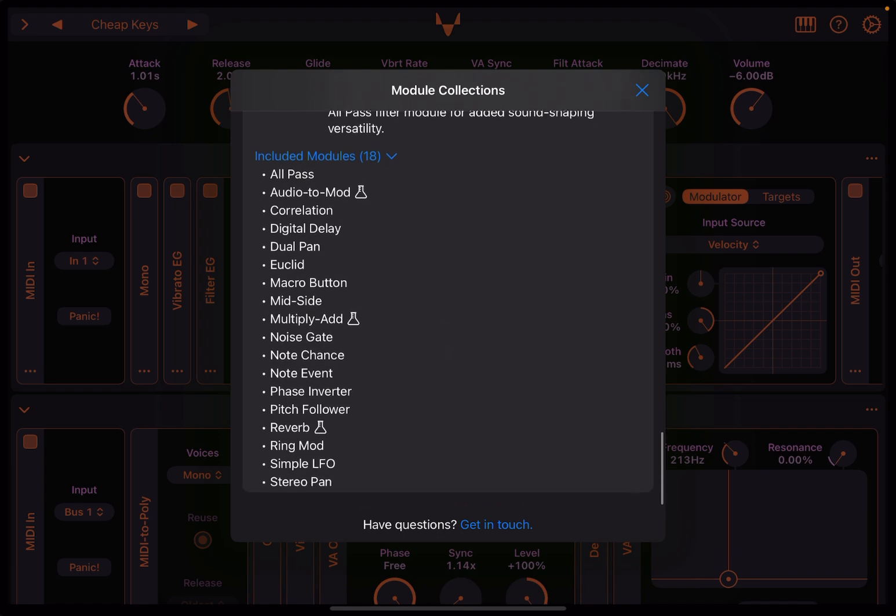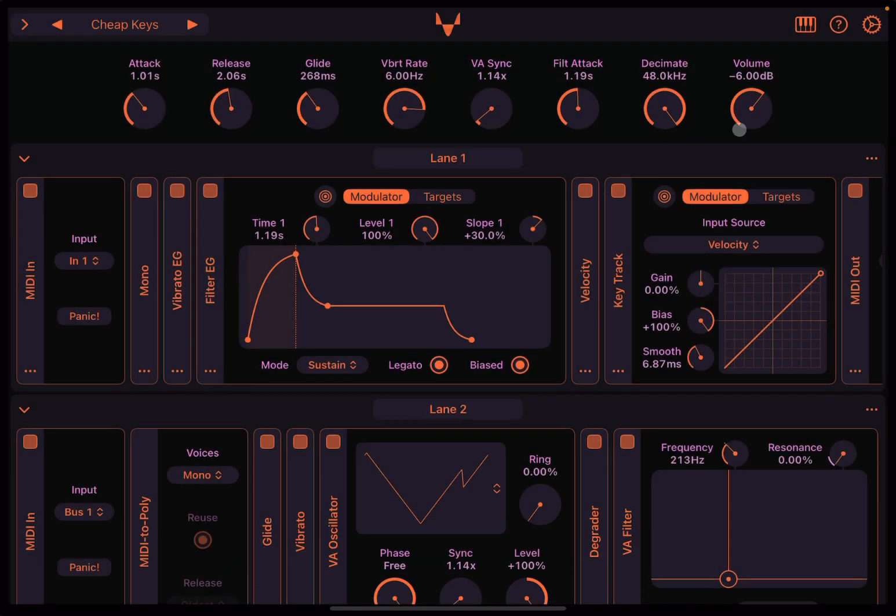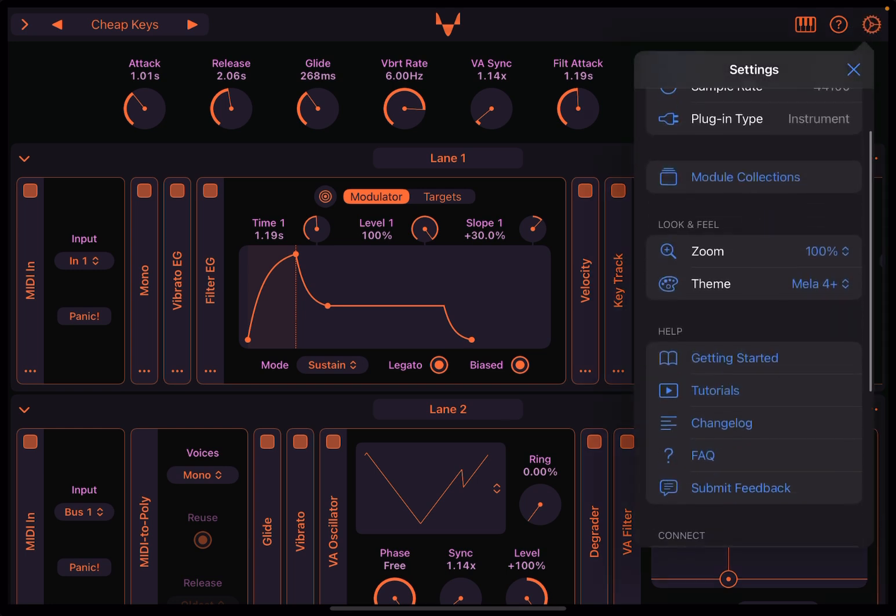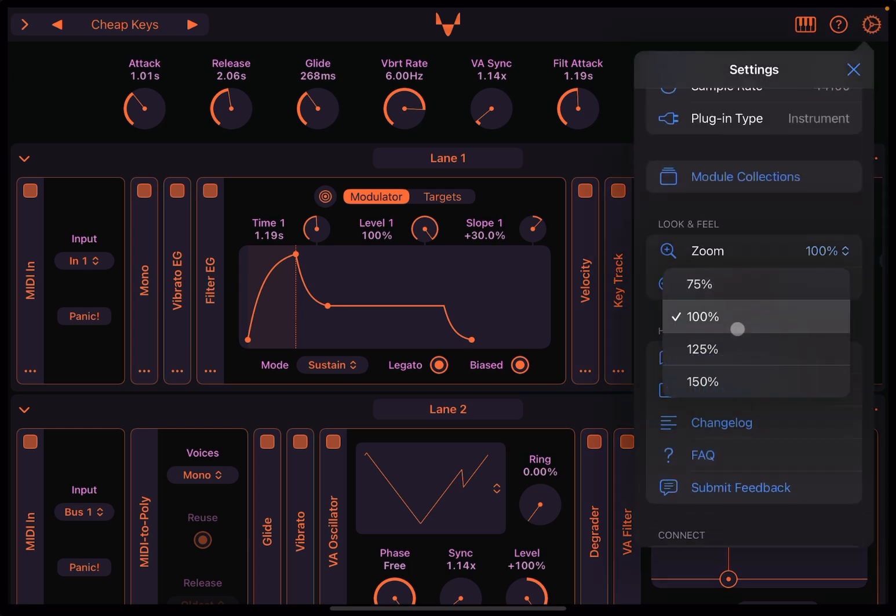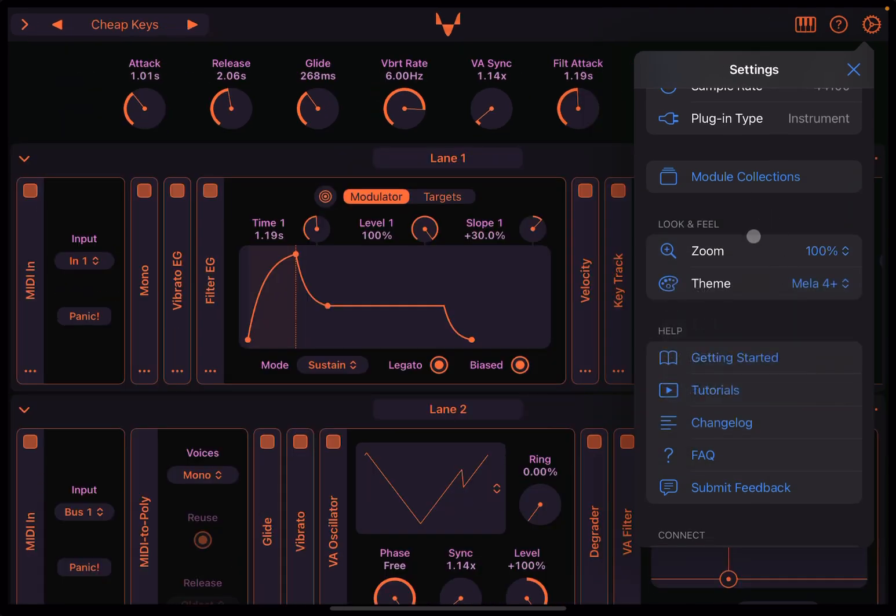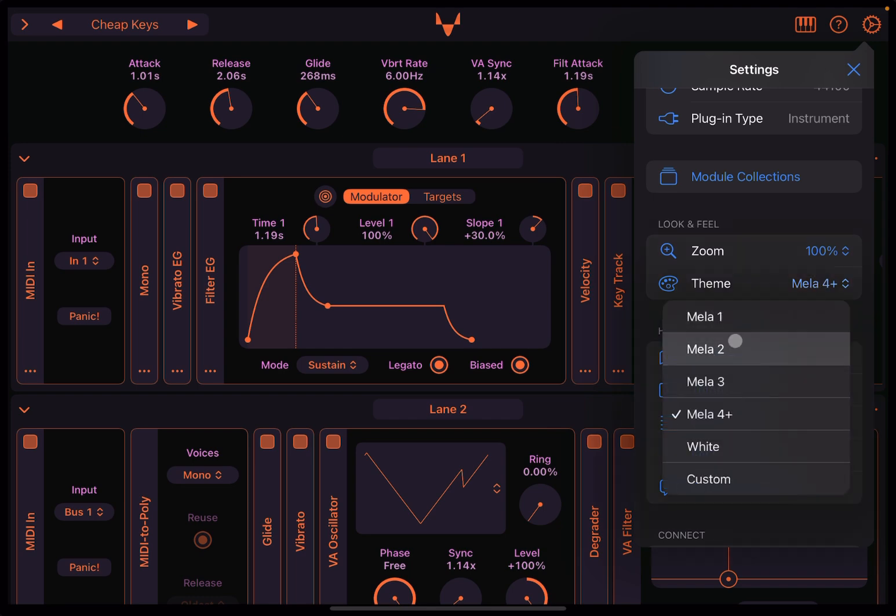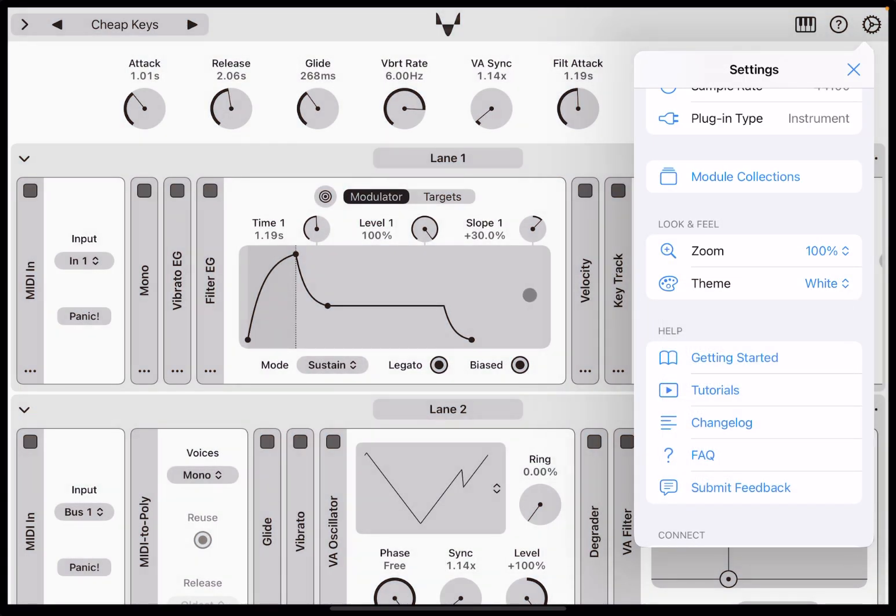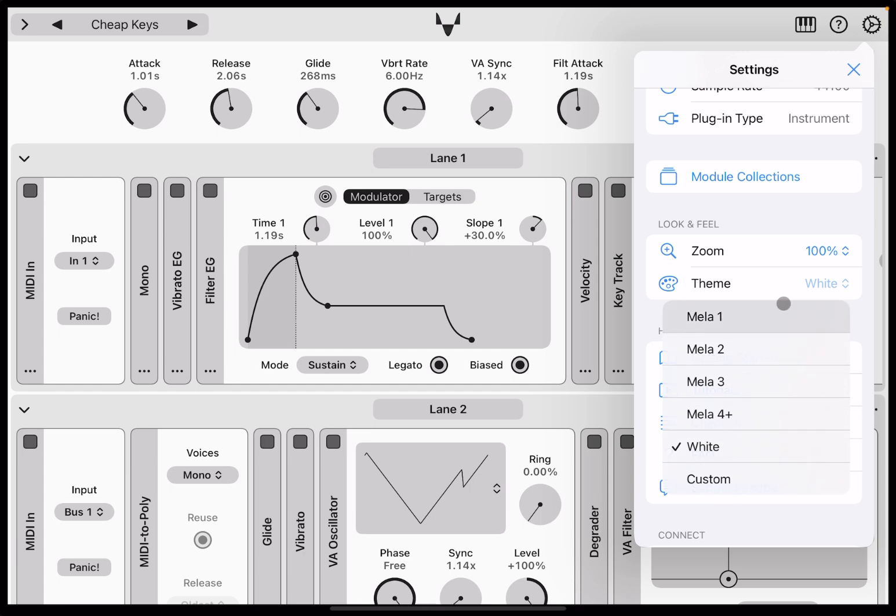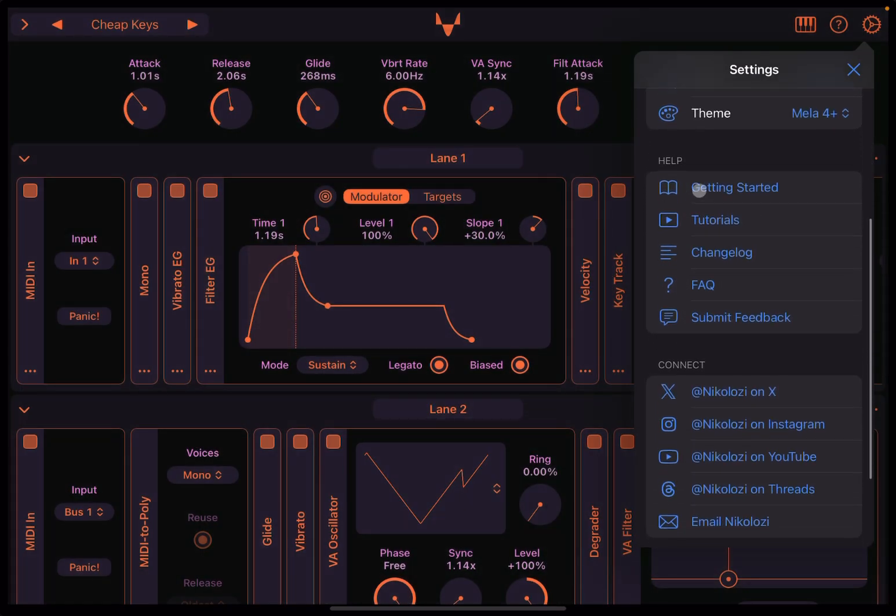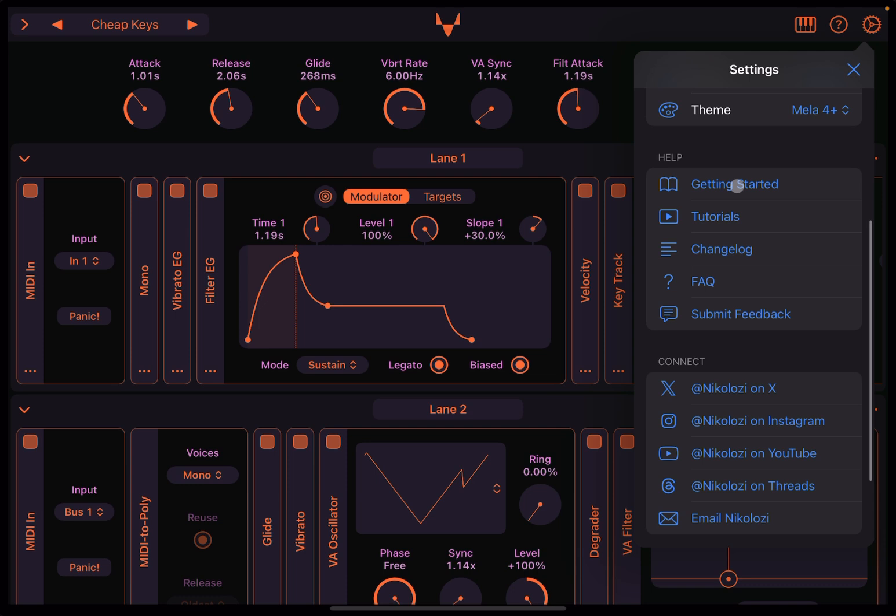Back again to the settings, here you can also change the zoom level from 100%, for example, to 125%. You see it's getting bigger. I prefer to stay on 100%. You can change the theme. For example, you can go White—oh, really, really powerful white. So I prefer to have Melaphone Plus as a style.